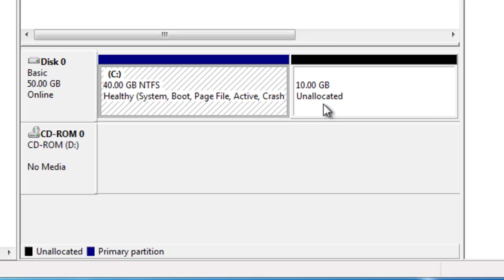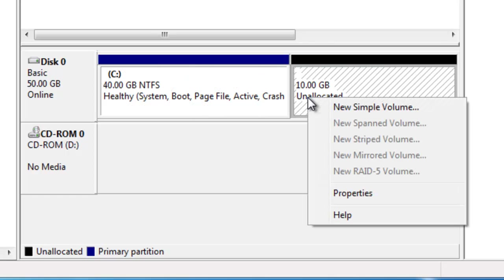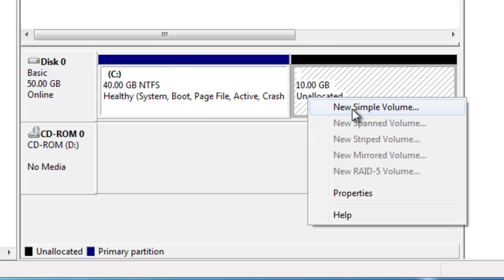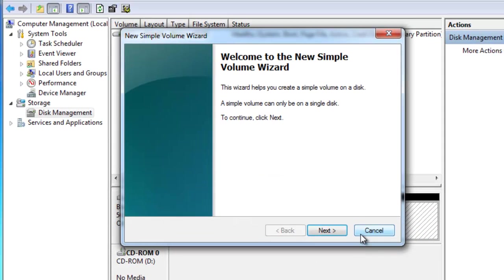If I want to create a basic disk, I need to go to my unallocated space, right click, and create a new simple volume.